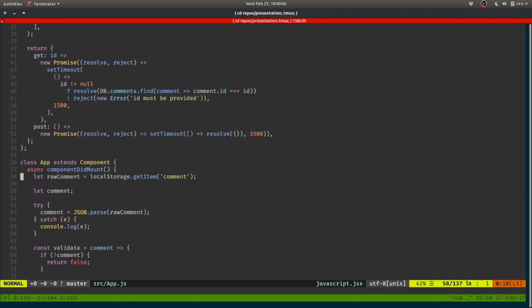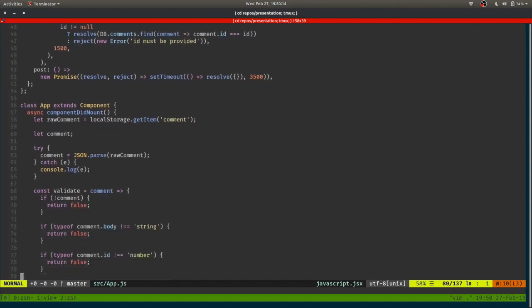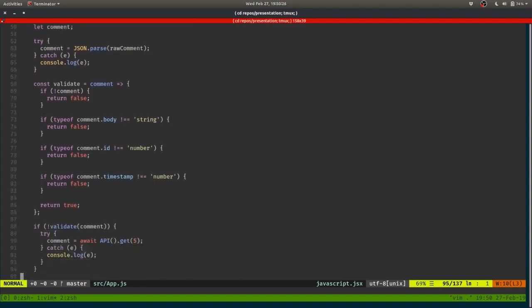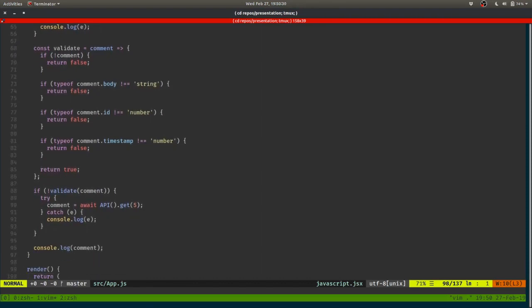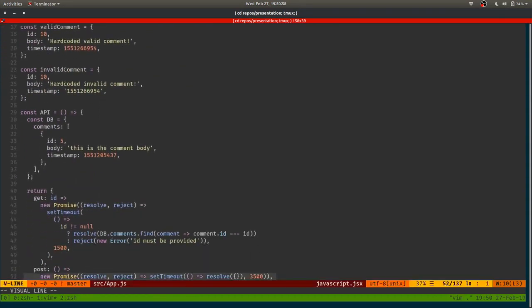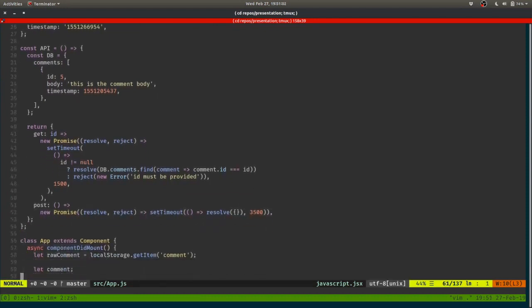On component mount we want to get that, obviously parse it, catch if it throws, and for the sake of doing something, we validate it — whether it has the right fields, is the right type, things like that. If everything goes well it returns true, otherwise false. If it goes wrong, we reach out to a dummy API which is at the top of the file as a fallback if there's nothing valid in local storage. This console.log would be where you'd set state. We have this little API which is basically just a promise with a setTimeout — that's all the application does.